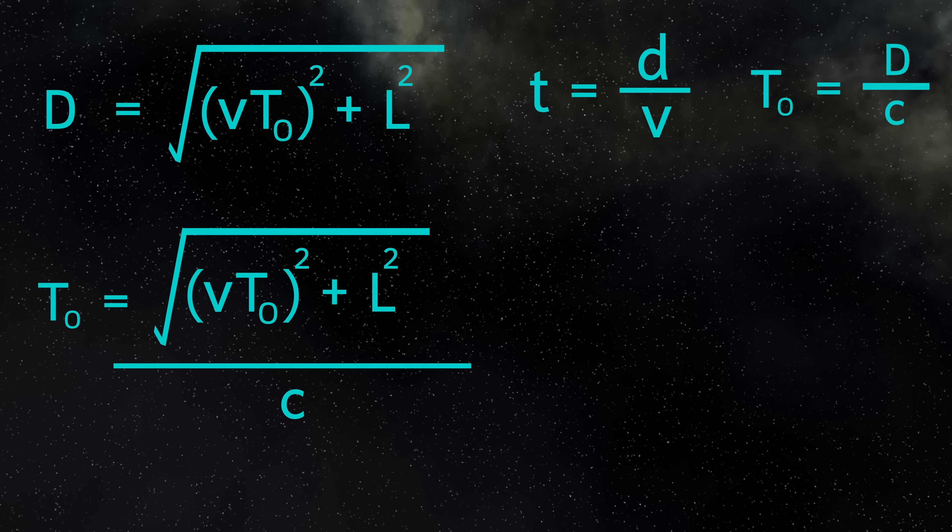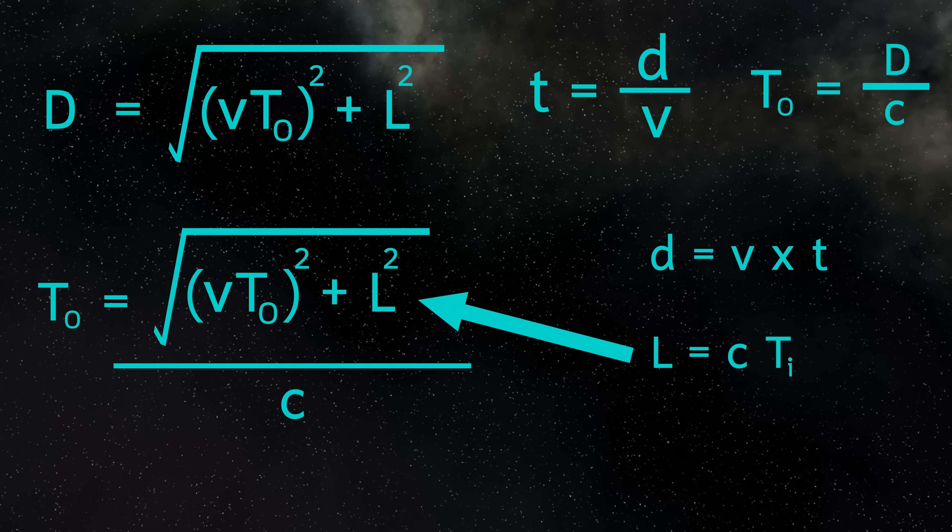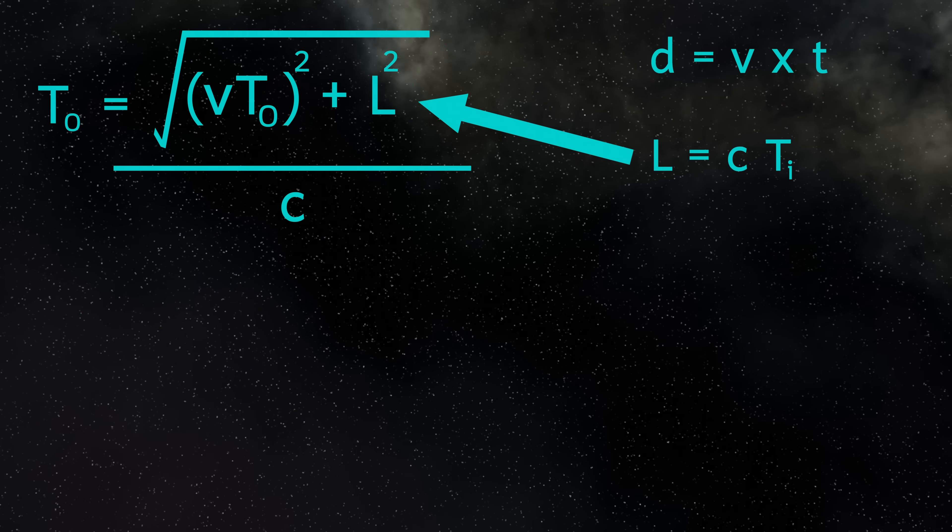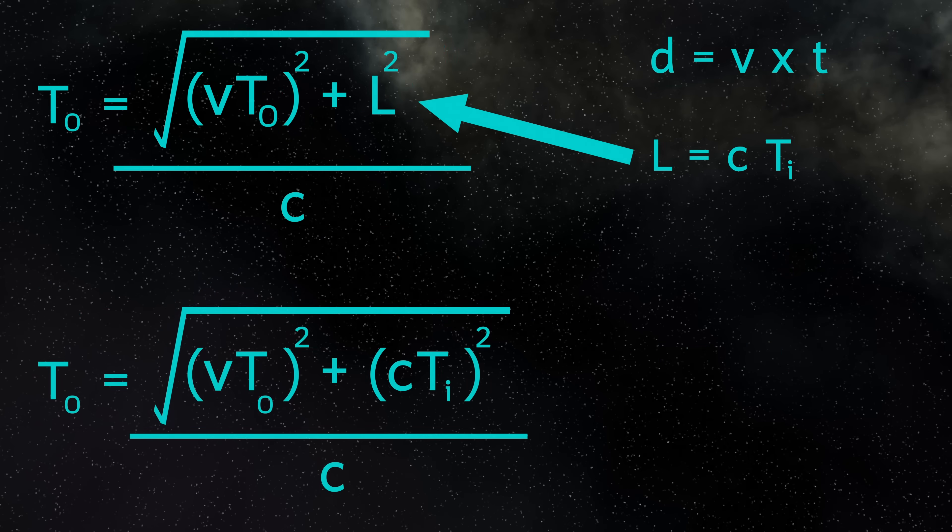Because it's a photon of light that's moving, and it's always moving at C. We also know that from this equation, distance equals velocity times time. So then we know that L is C times TI. So we can substitute this into our value for L here in this equation. This means that TO equals the square root of V times TO all squared plus C times TI all squared, divided by C squared.